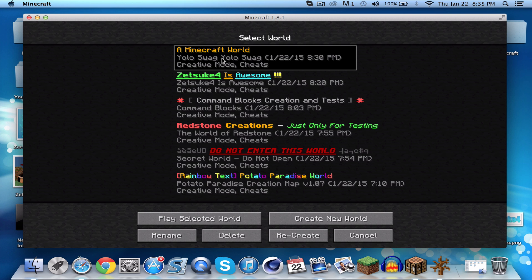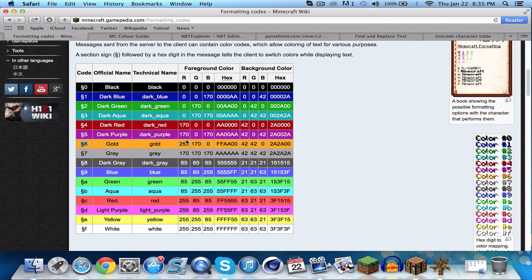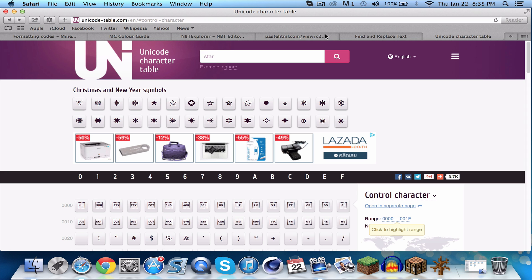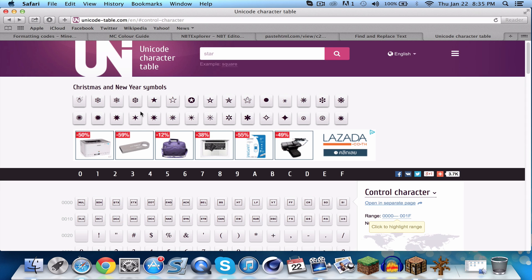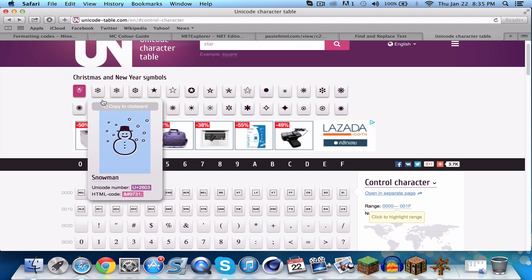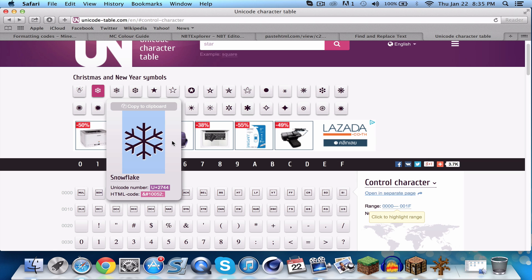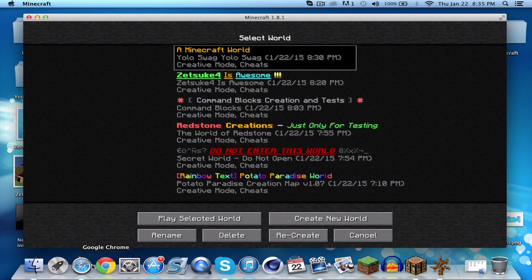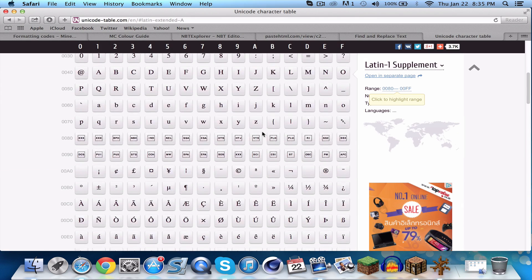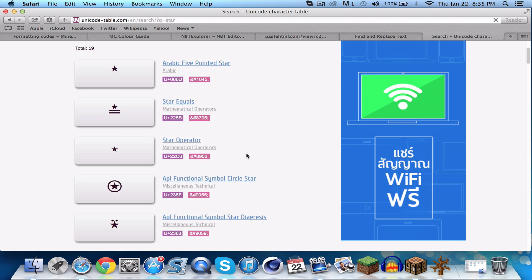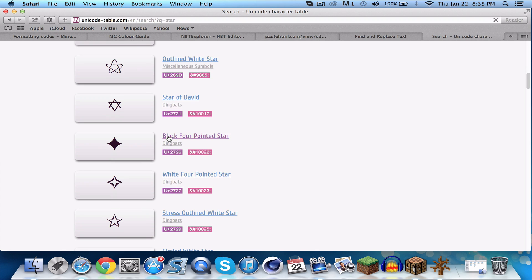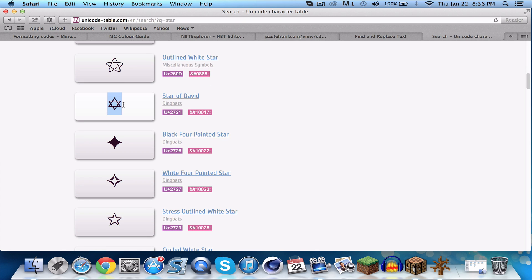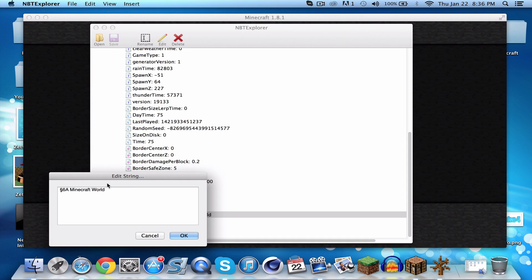You can also use unicode characters — I'll leave all the links in the description. These are text characters, not pictures, and they act as text that you can put in the title, which is really cool. They're called unicodes and you can use them to make your world name more fancy. For example, if you search for stars there are many different unicode options — I really like this one. Let's go to NBT Explorer and add a star.